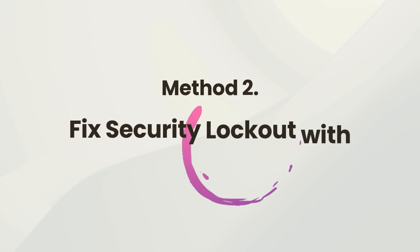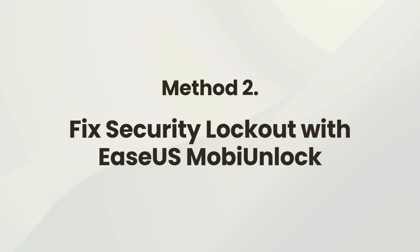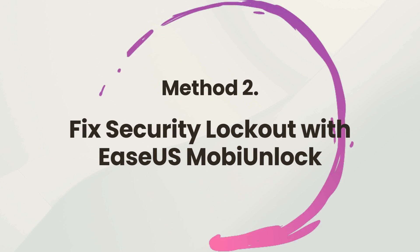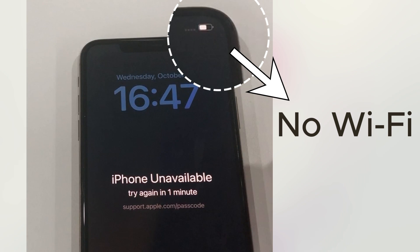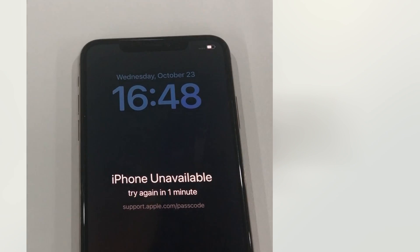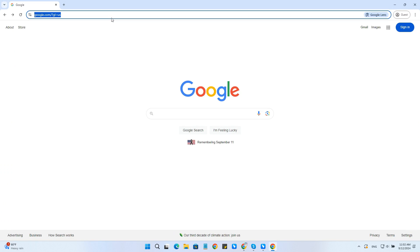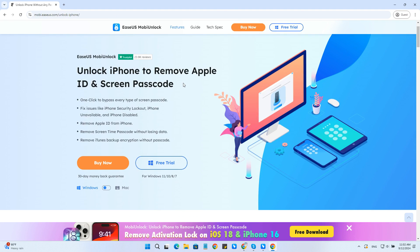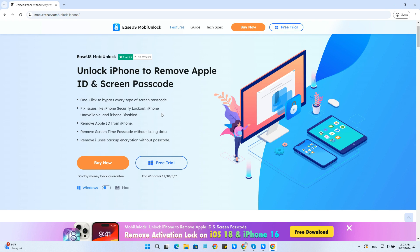Method 2: Fix iPhone unavailable or security lockout with EaseUS MobiUnlock. If you don't have access to a network or the last method is not working, try EaseUS MobiUnlock. EaseUS MobiUnlock is desktop software designed to unlock iPhone or iPad without a passcode, Face ID, or Touch ID.